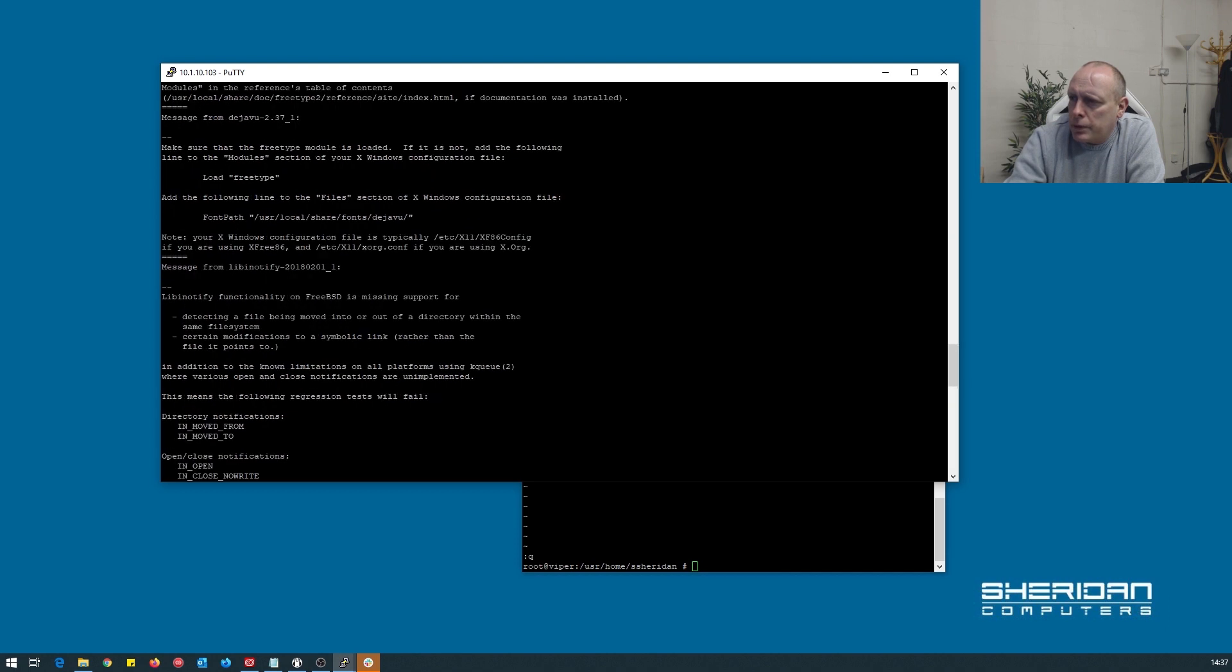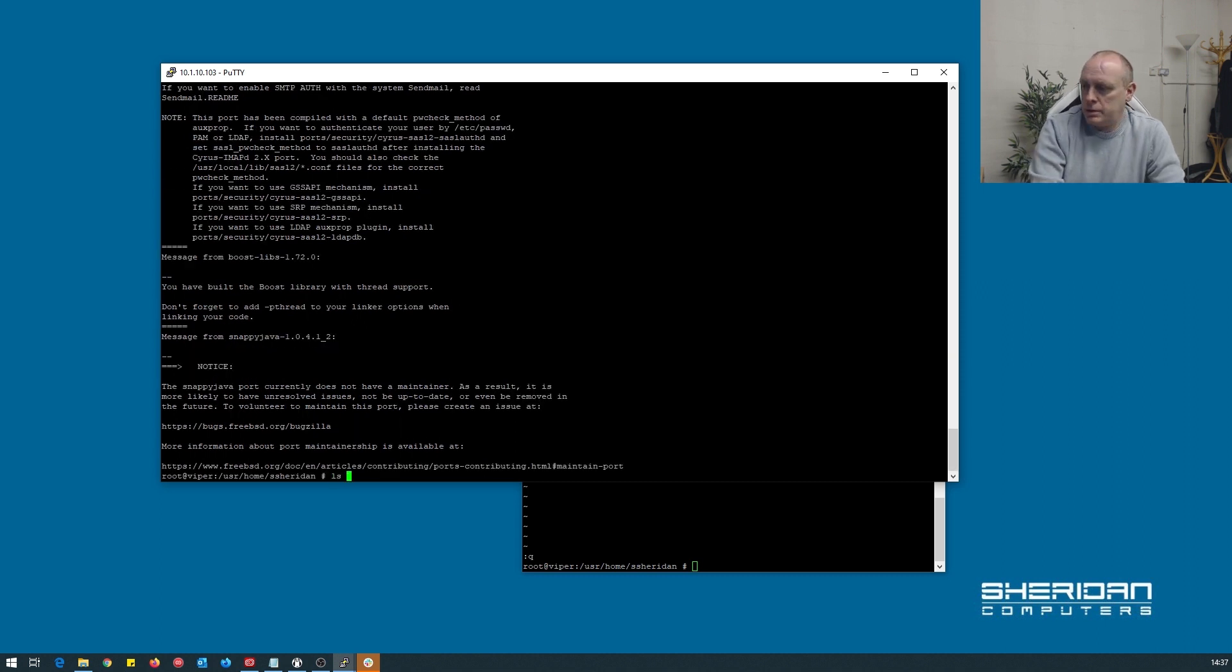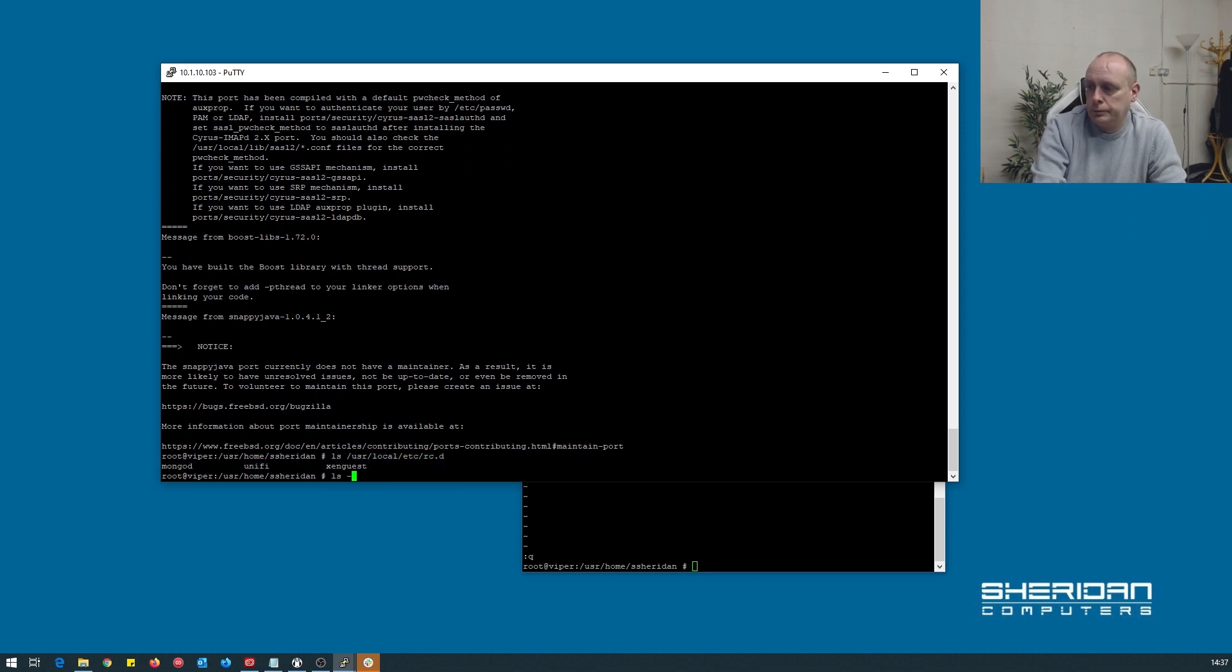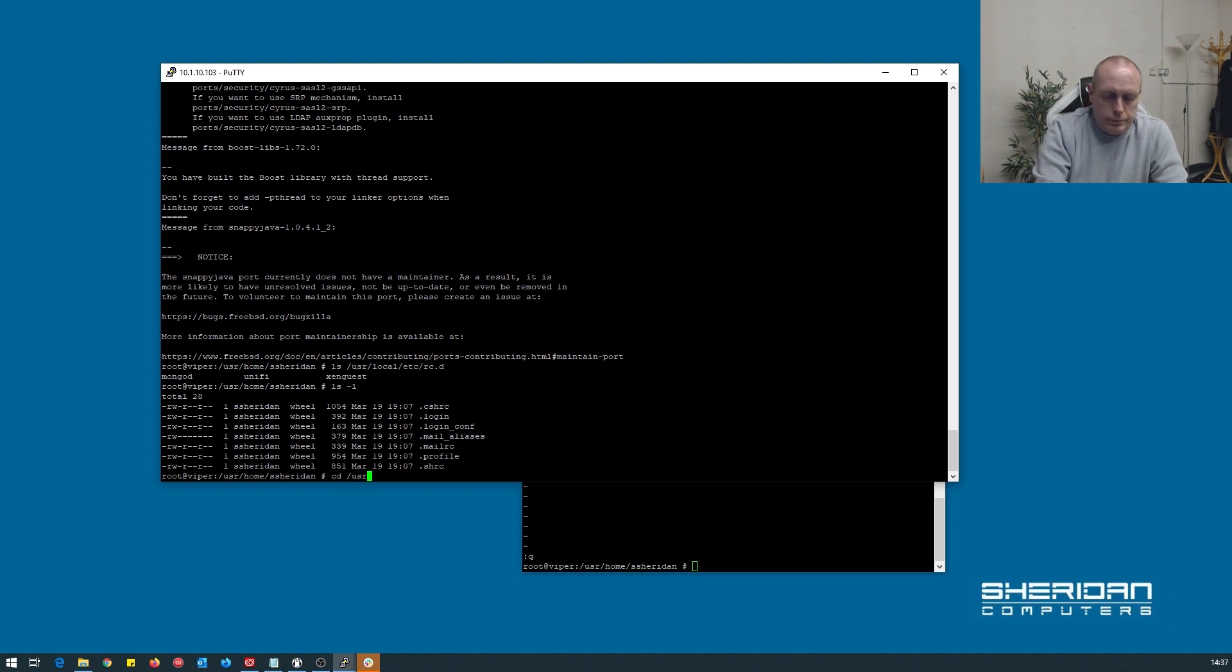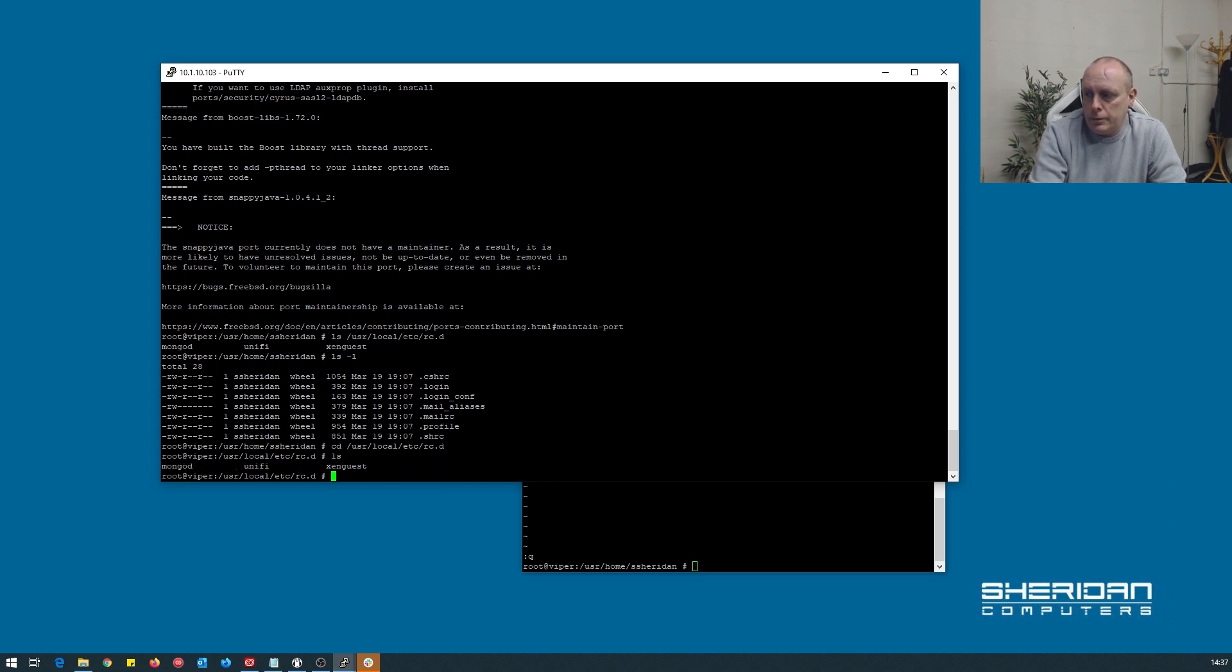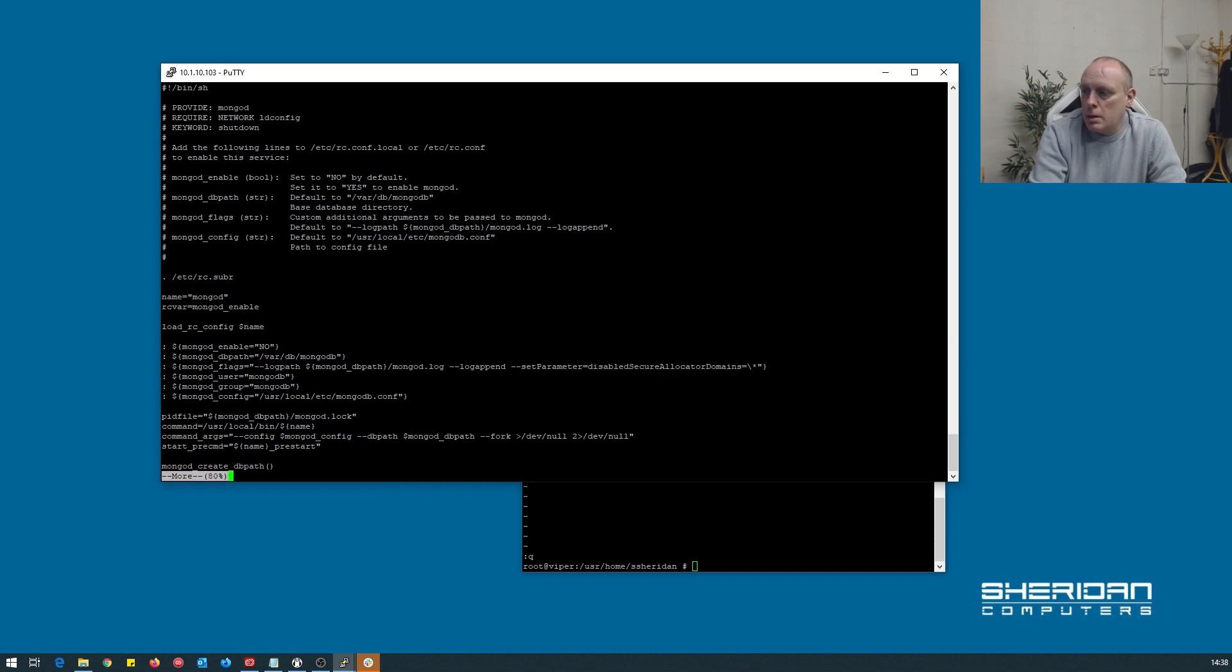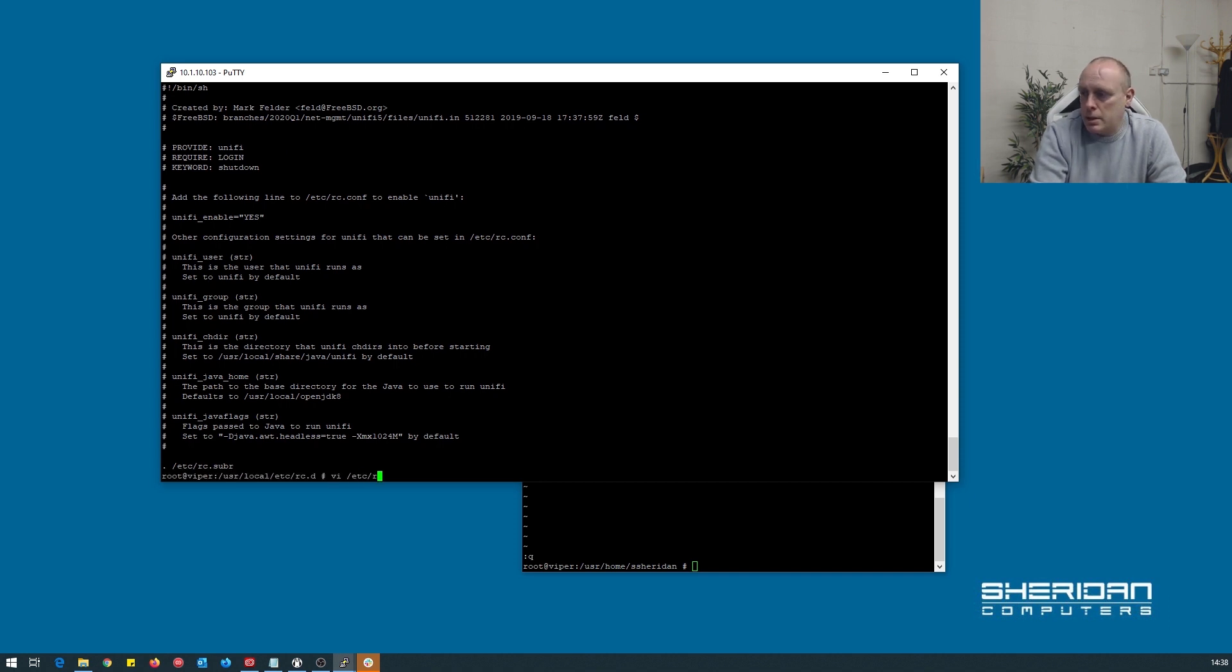Pretty sure that's it that we need to do. So let me just have a look what we need to enable it in rc.conf. So we need to enable mongo and we need to enable unify.